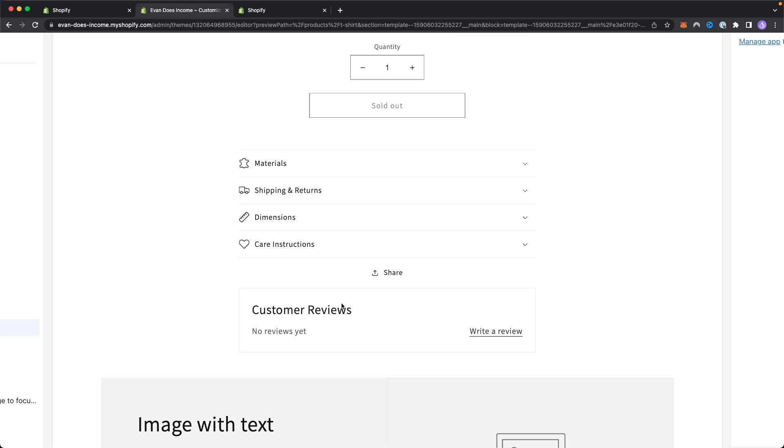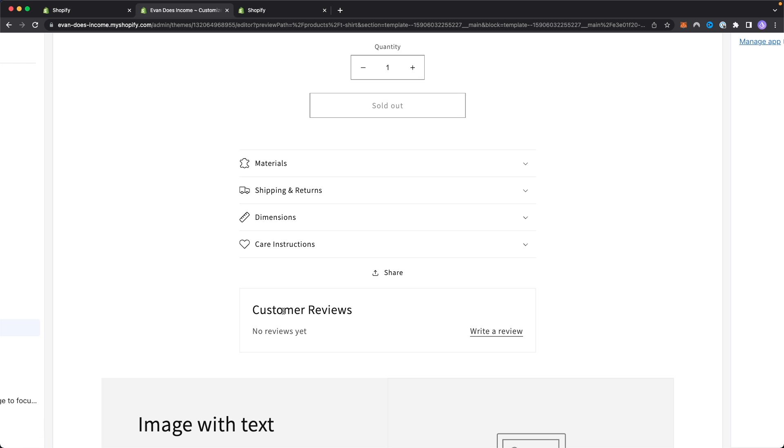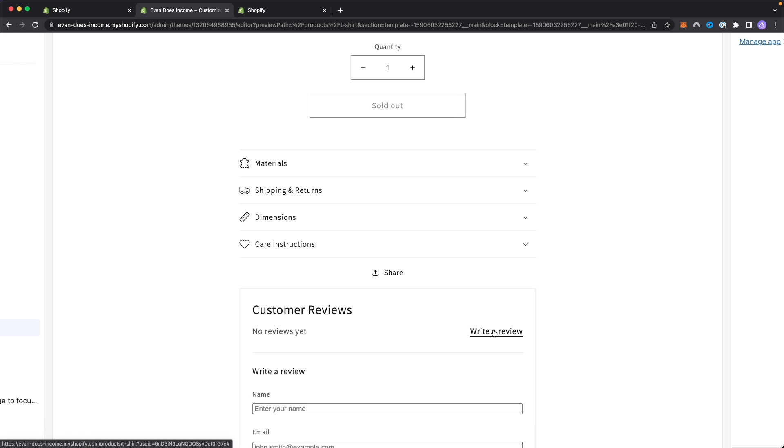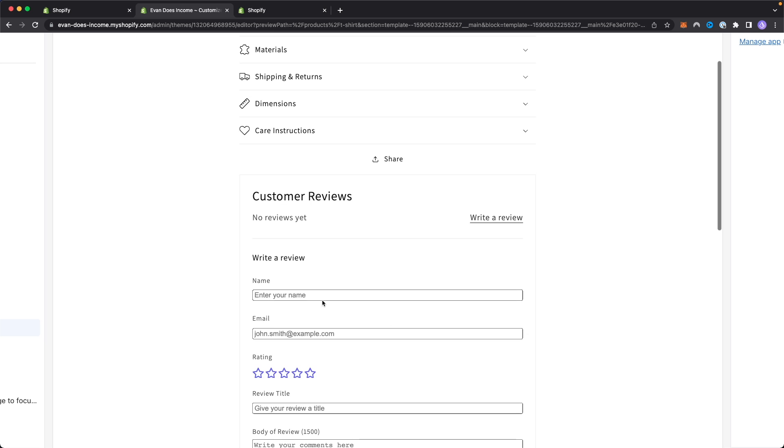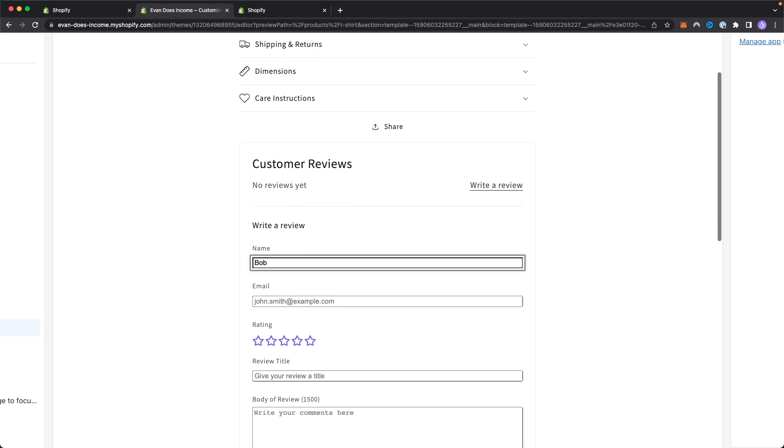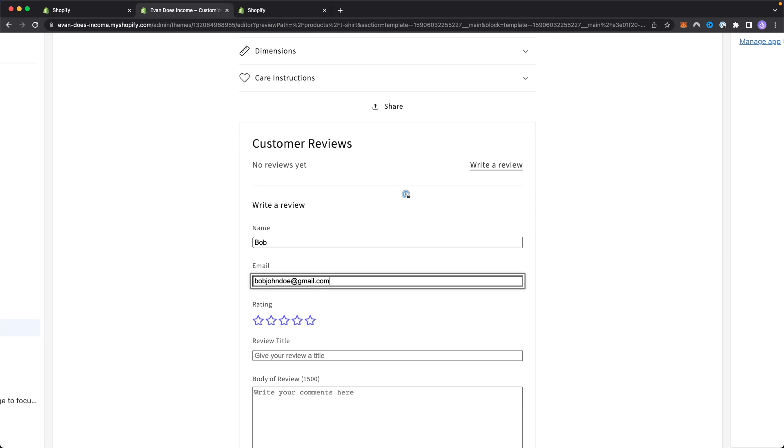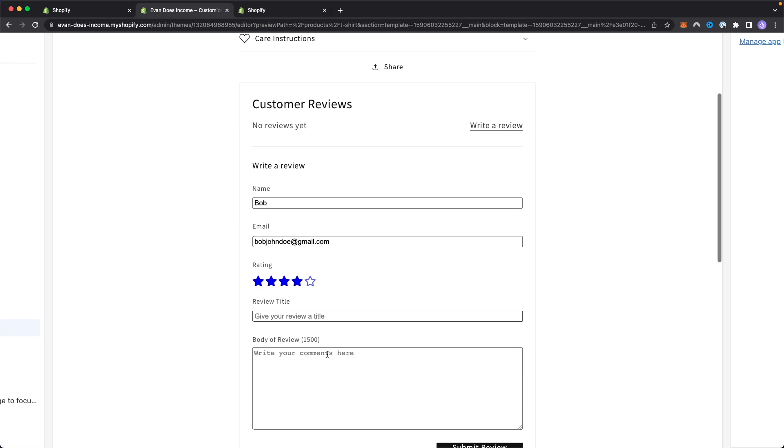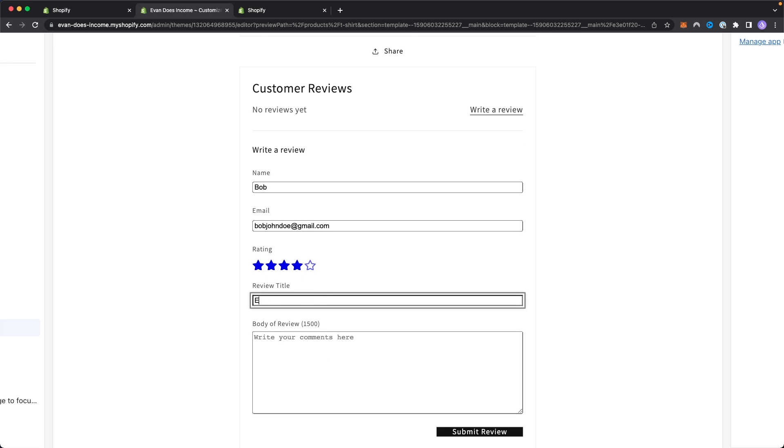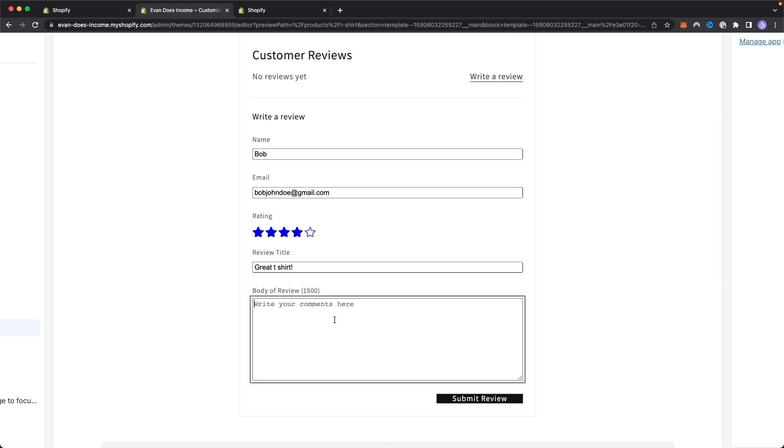Right here we can see now that it says customer reviews. This is where the customer reviews are going to show up once people actually start writing a review. If you click on where it says write a review, let's just say their name is Bob and let's just type in an email. Say we want to give this a four star rating. Let's just say great t-shirt and I really liked this t-shirt and click on where it says submit review.